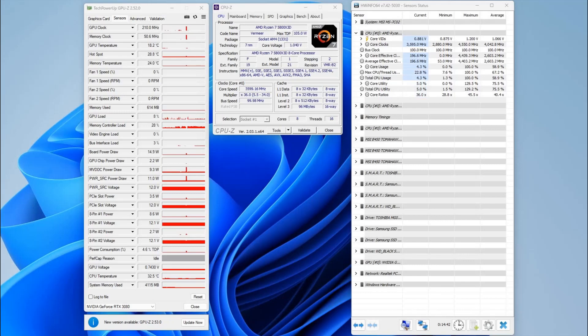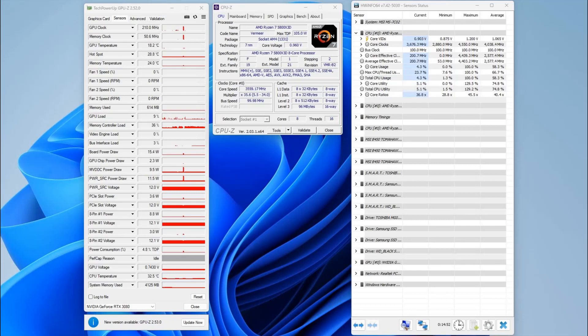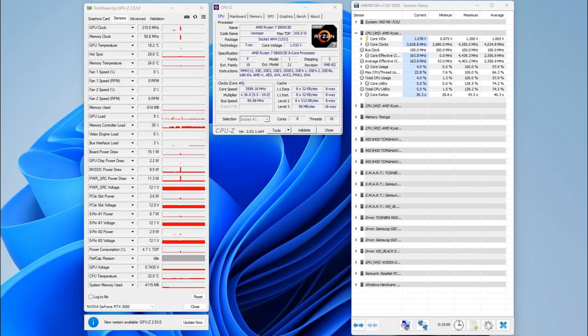Because of that, the only real option that you've got to mess about with the clock settings that I'm aware of is using a feature on MSI motherboards called MSI Combo Strike. Combo Strike appears to be like a slimmed down version of Curve Optimizer.